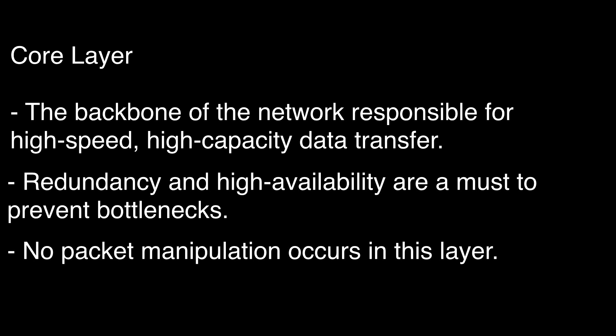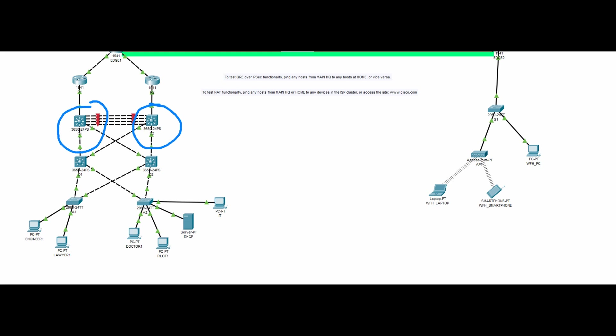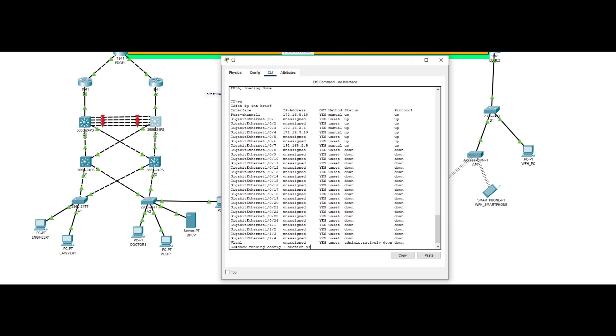Which is why our core switches, C1 and C2, do not have switch port and spanning tree configured. Everything set up on these switches is concerned with layer 3 only, such as IP addresses and OSPF.